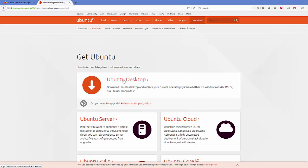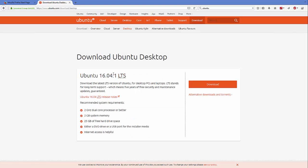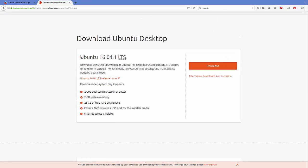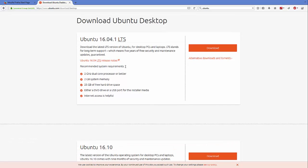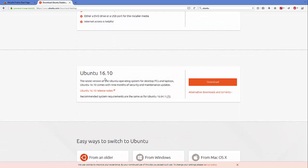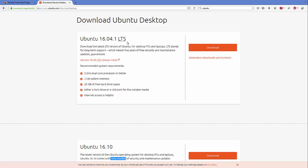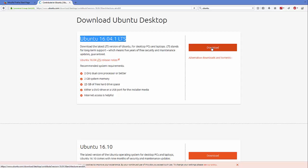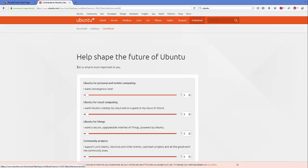Click Ubuntu Desktop. You'll see two versions: Ubuntu 16.04 LTS — LTS stands for Long Term Support, which will be supported for a longer time — and 16.10, which is supported for nine months. I suggest you download the LTS version and click the Download button.